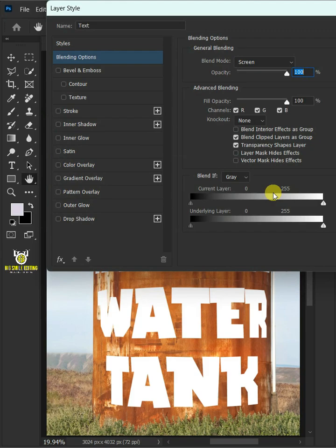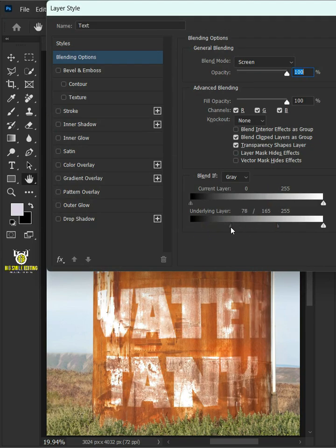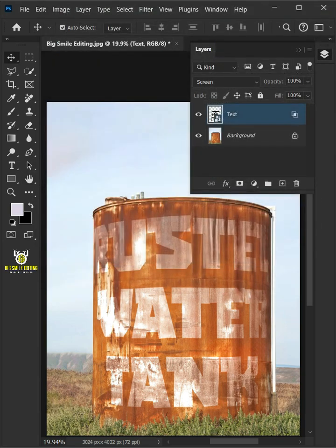Hold the Alt key to split the black slider and drag it to the right. Then press OK.